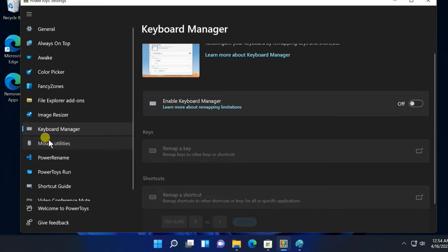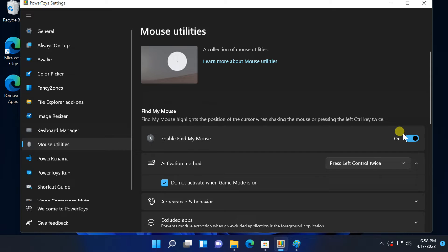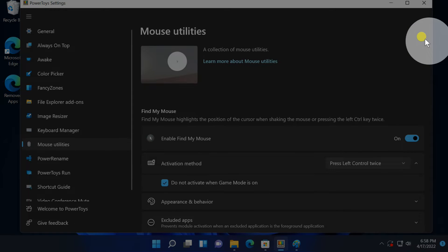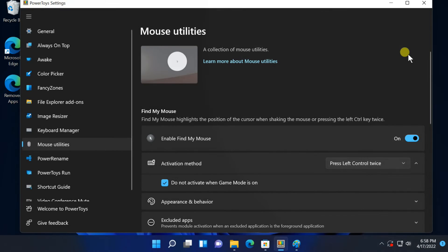Mouse Utilities. It can sometimes be hard to spot your mouse, especially if you're using a high-resolution display. Mouse Utilities adds two keyboard shortcuts that make this easier: Find My Mouse and Mouse Highlighter. To use Find My Mouse, double tap the left Control key. Most of your screen will grey out, leaving behind a light circle spotlighting the position of your mouse cursor.